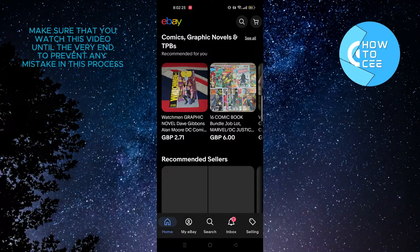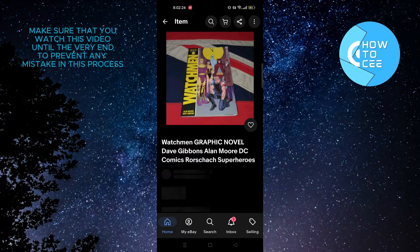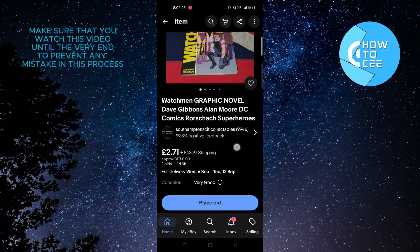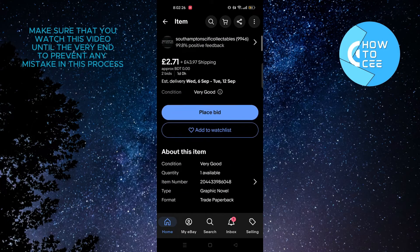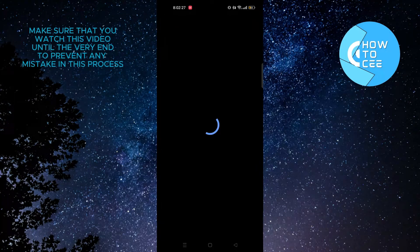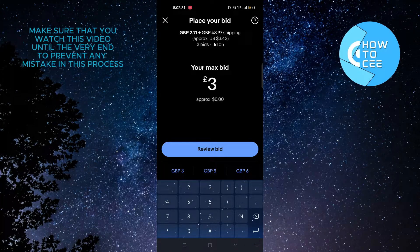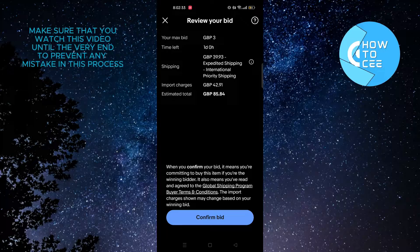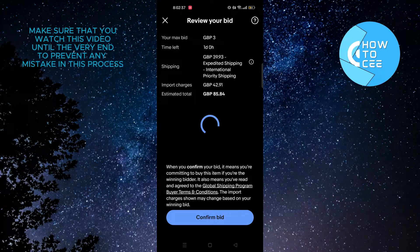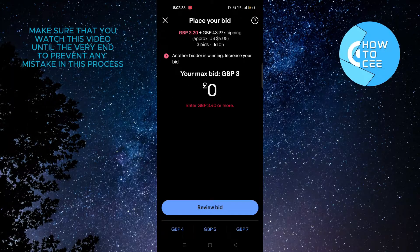From here, if you scroll through you will get to see multiple offers, so tap on the one that you want. After that, tap on place bid, put in the amount that you want to bid, and then tap on review bid. From here you will get to see the details, then tap on confirm bid.